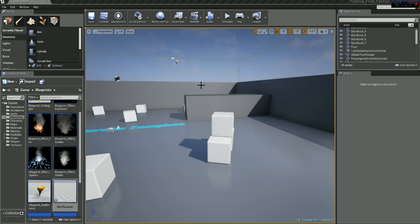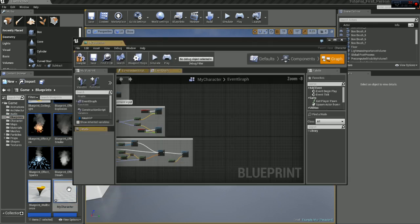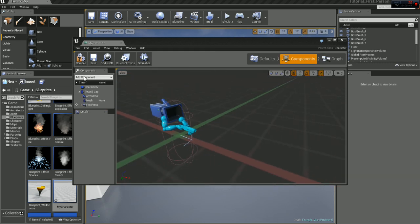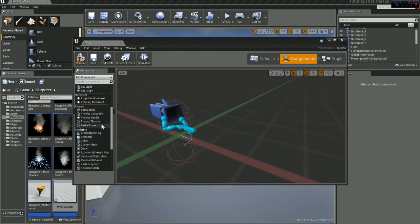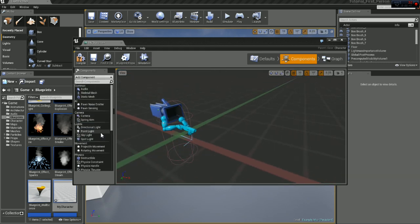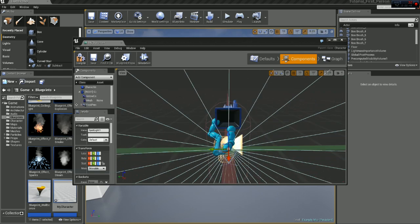And now we can go down to blueprints and double click my character, components, add component, spotlight.